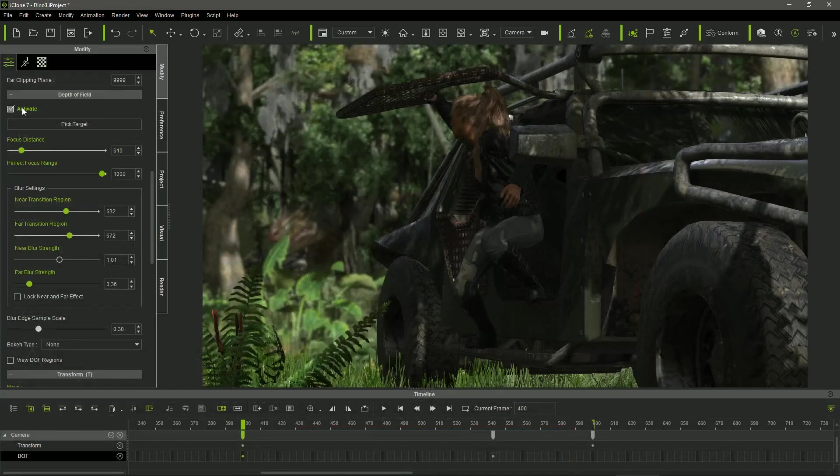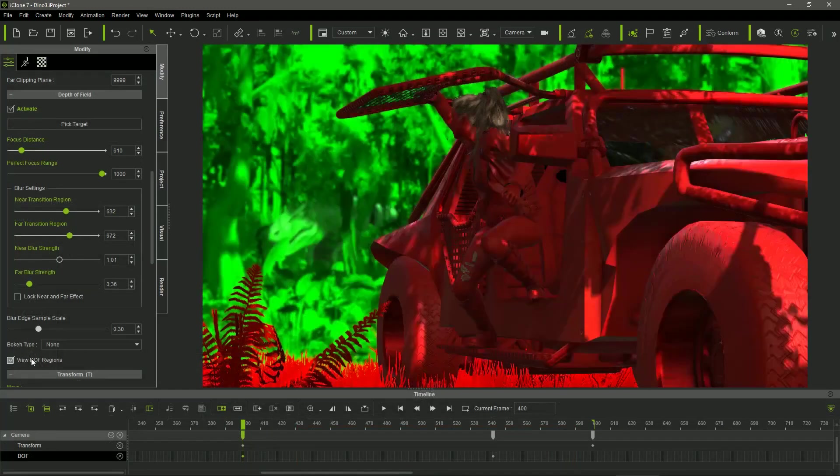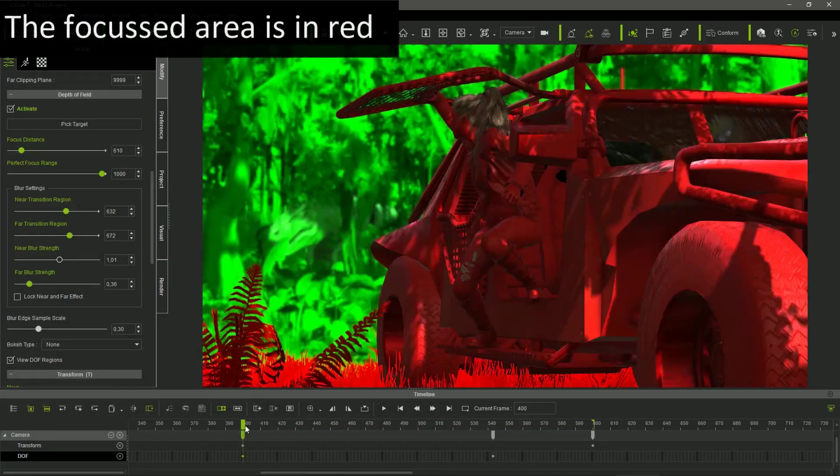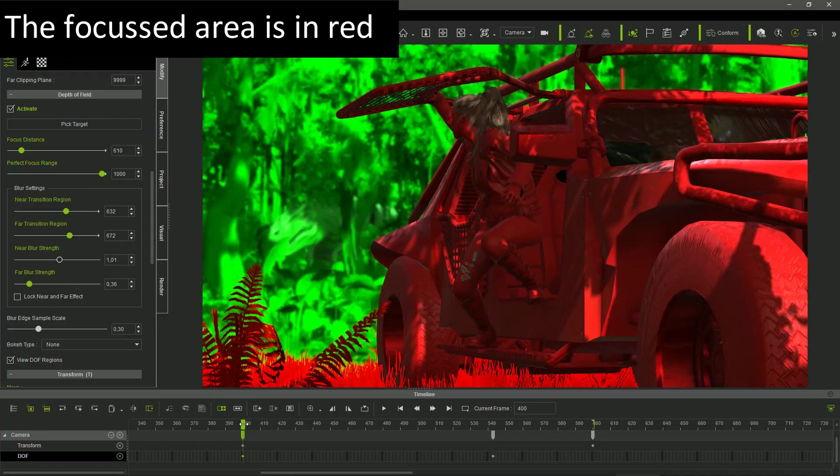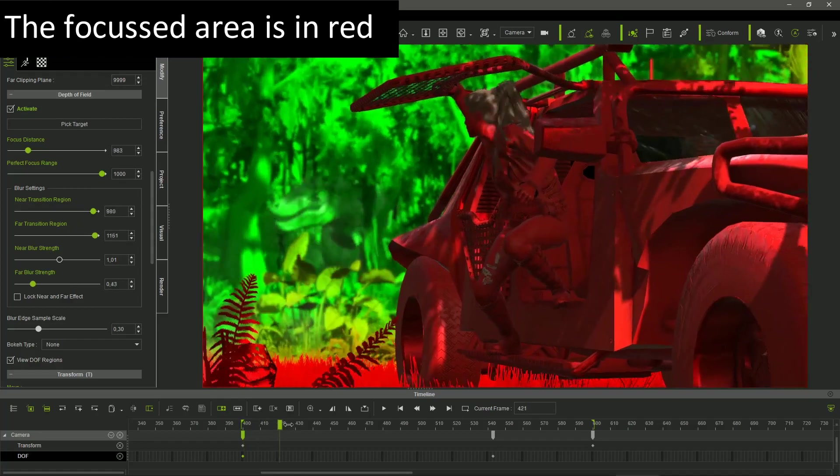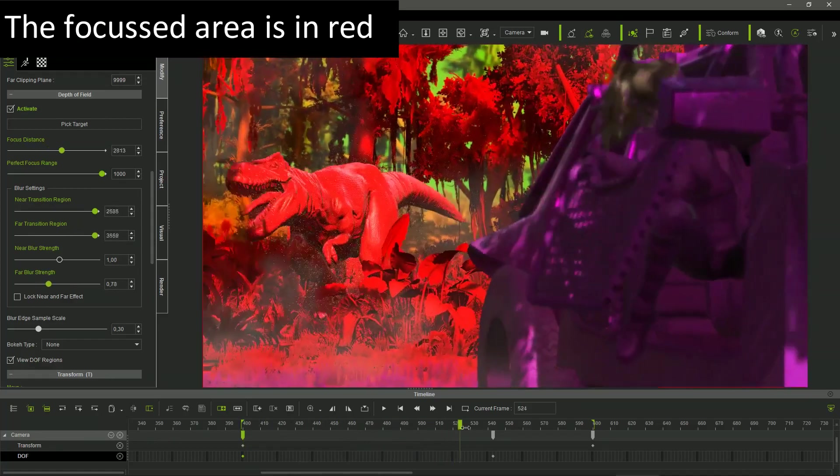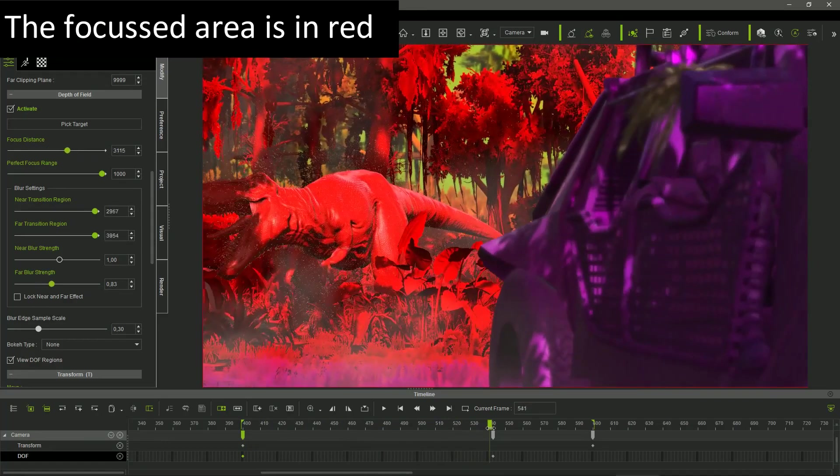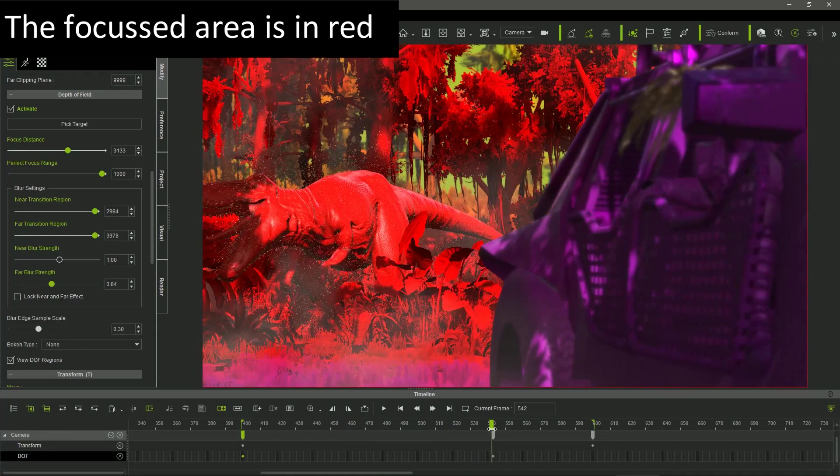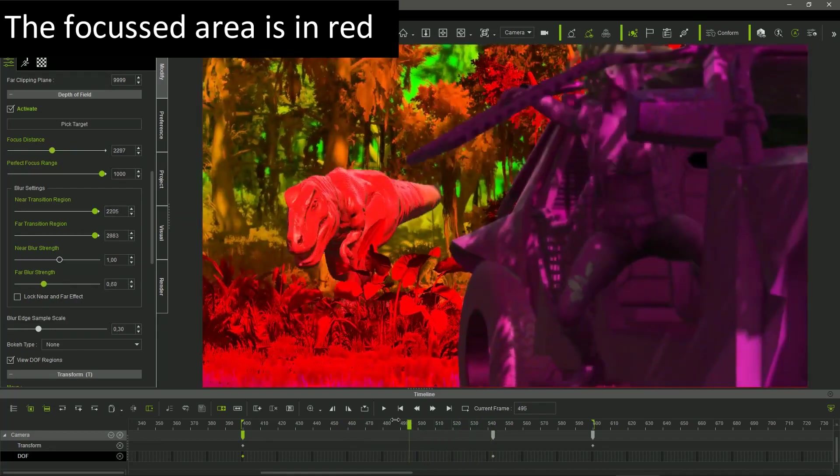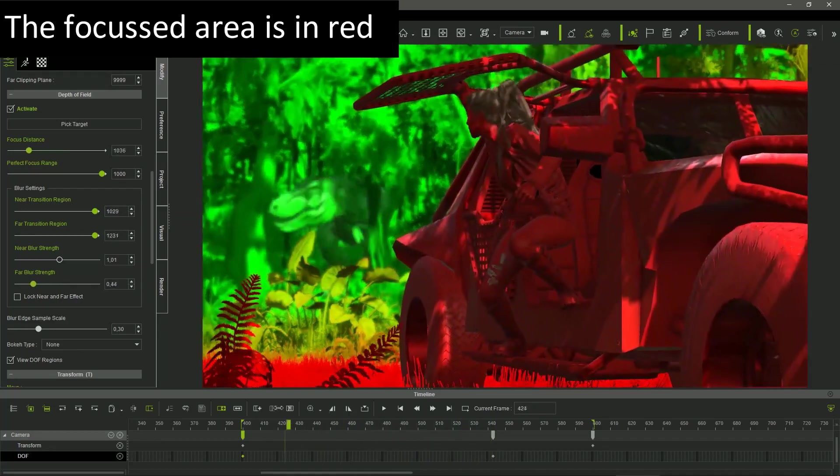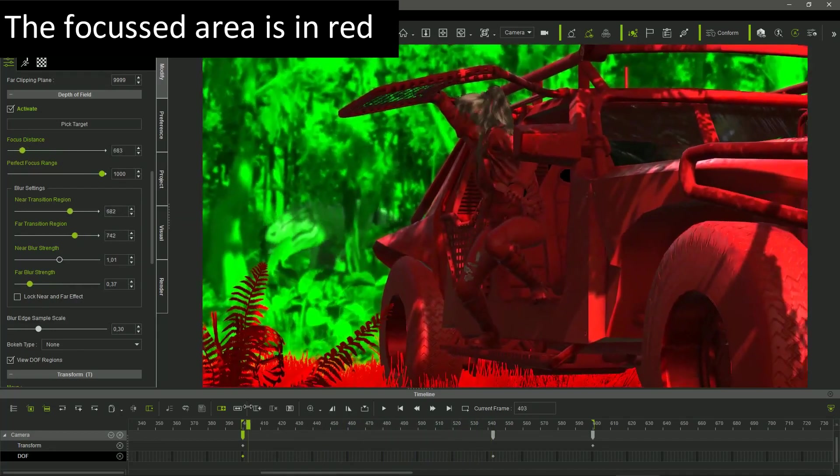Finally, I used the camera DOF, or Depth of Field, changing the focus distance in the timeline to pass from a close-up sharp image and a blurry background to the reverse situation.